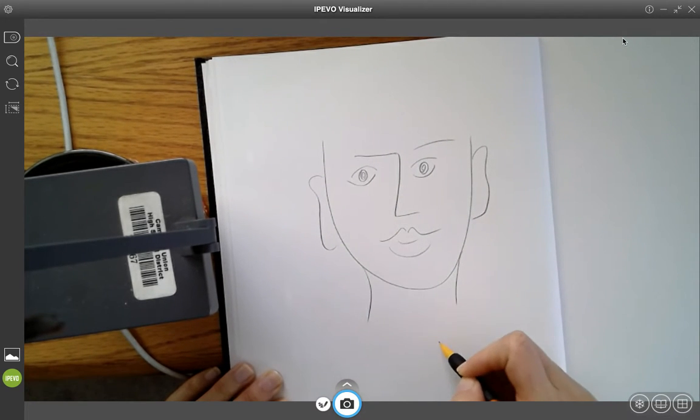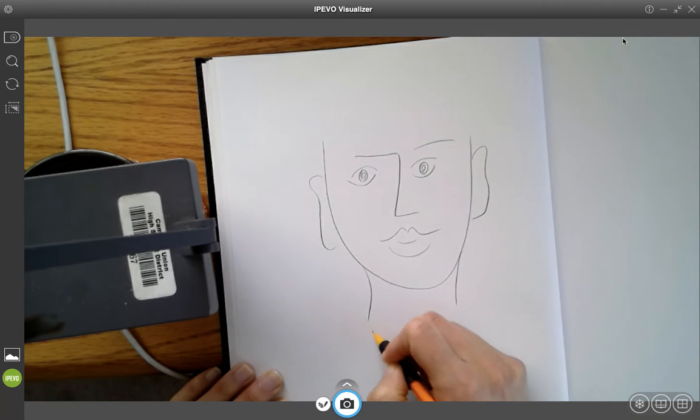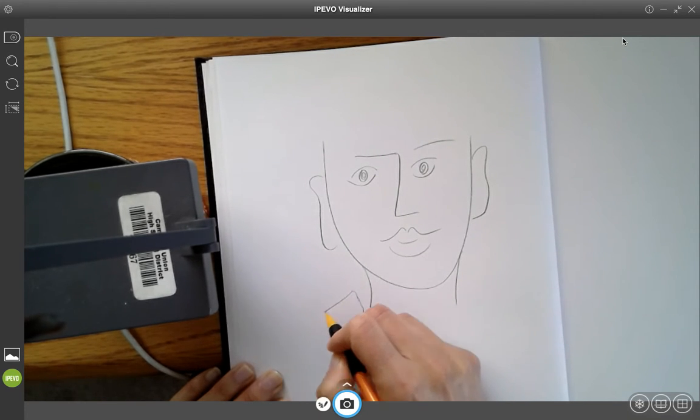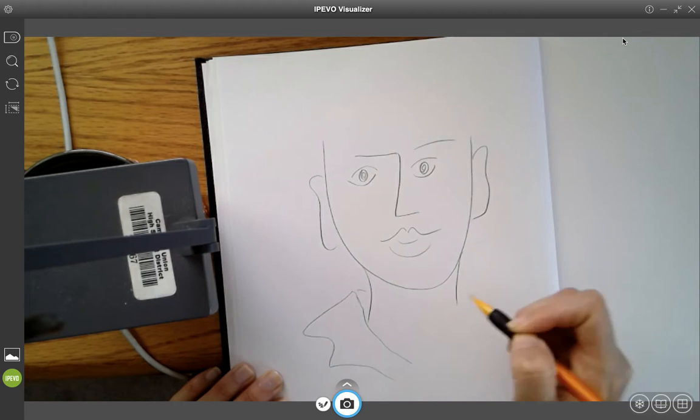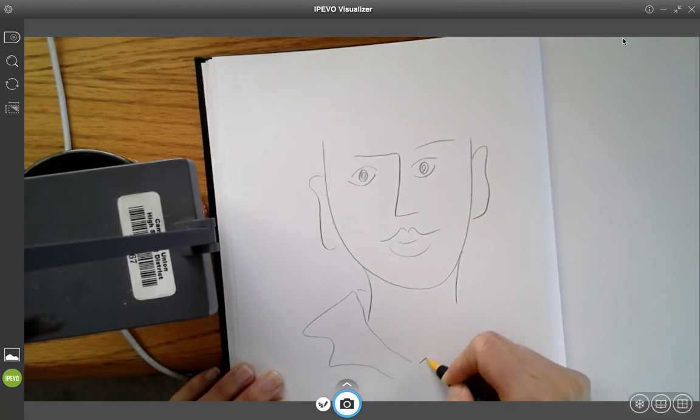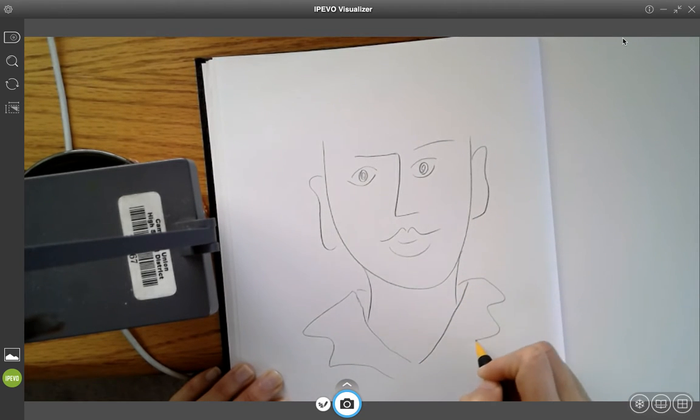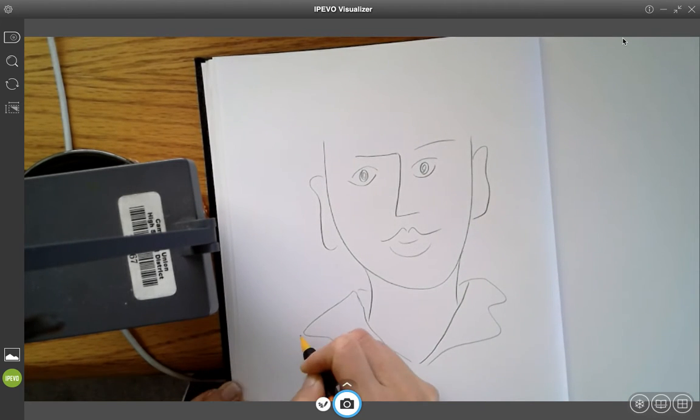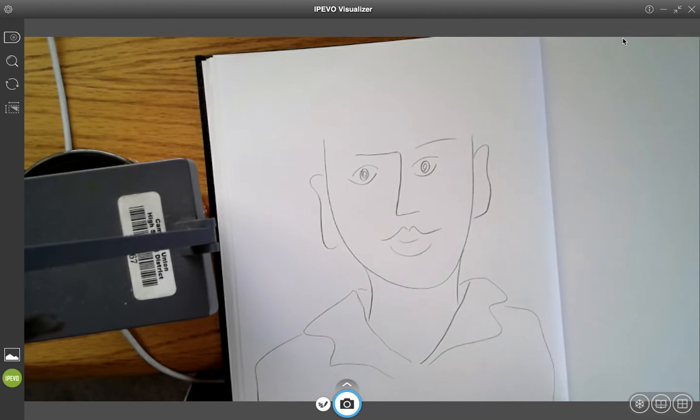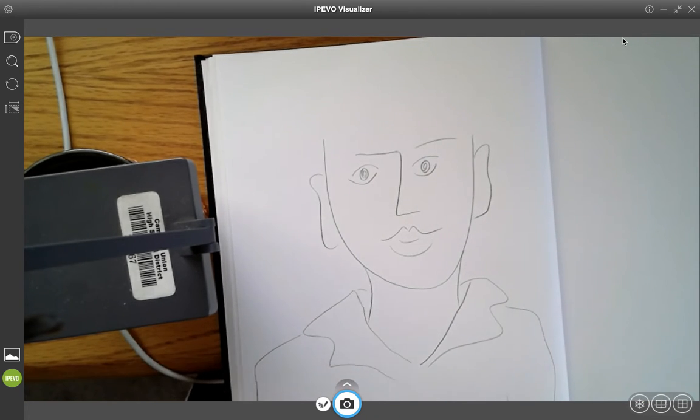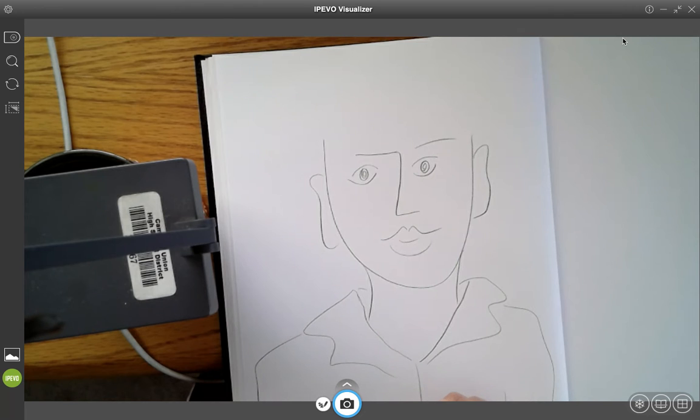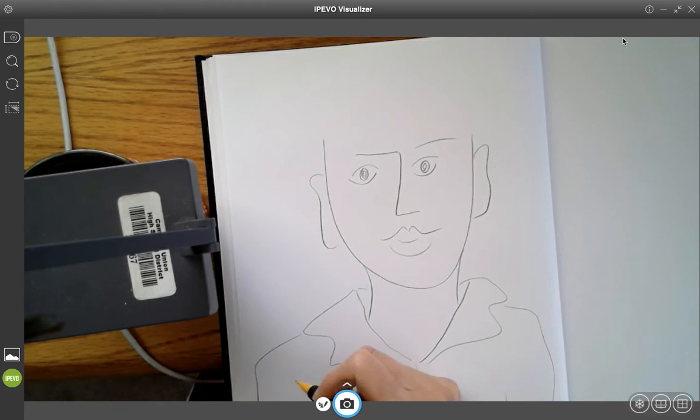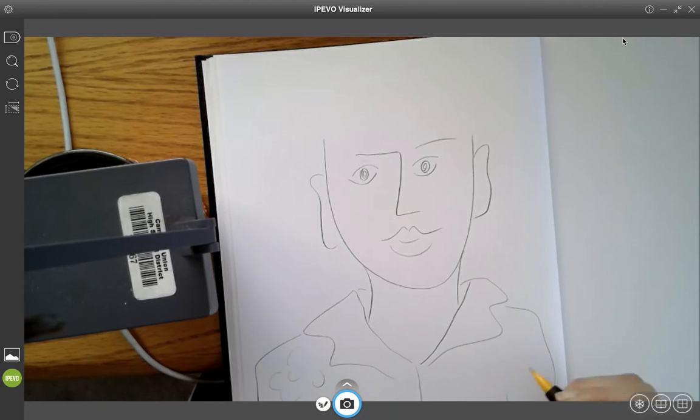Maybe they have kind of a high collar thing going on. Give them a little bit of a shirt, maybe some shoulders. If you want to challenge yourself, you can give them some funky buttons, maybe a pattern on their shirt.